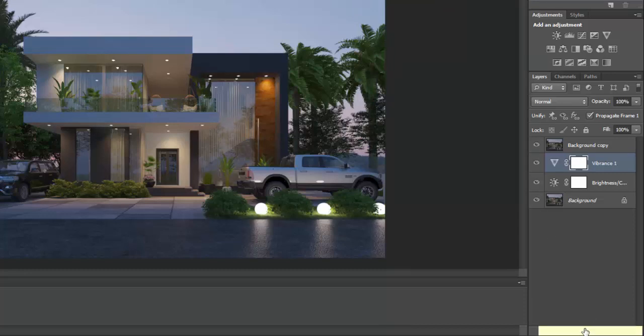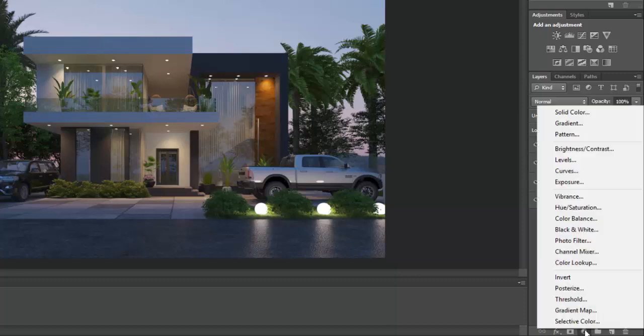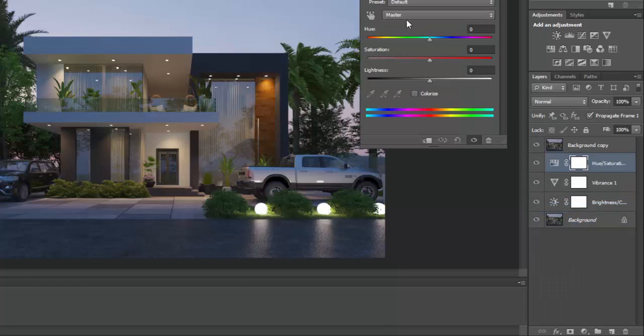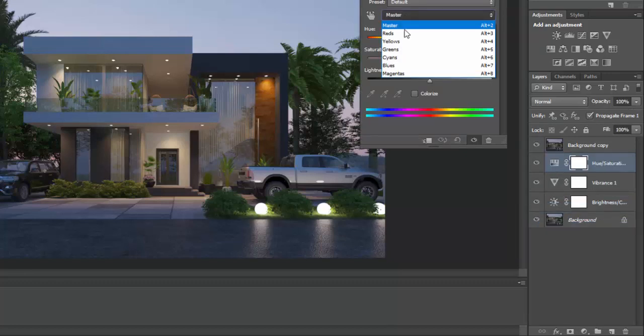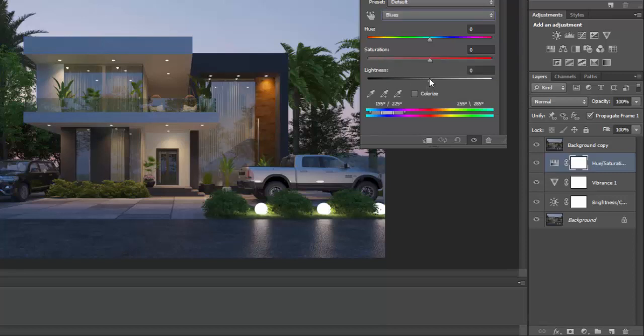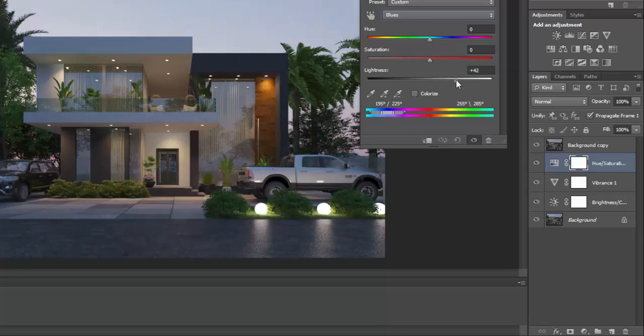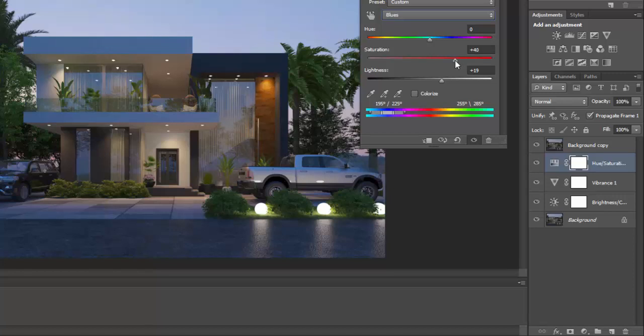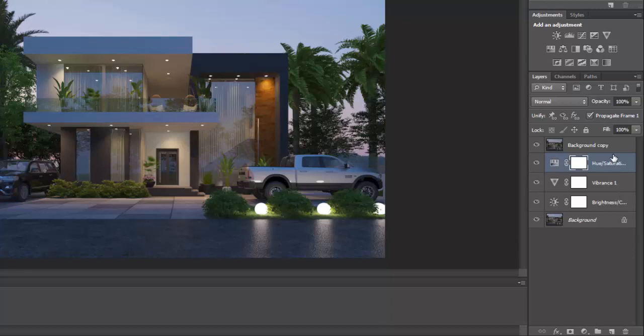We go to the hue and saturation. I want to increase the blue a bit and see what it gives us. The lightness of the blue increases the result a bit like that. Increase the saturation of the blue a bit. This gives you this type of depth you want in your image.